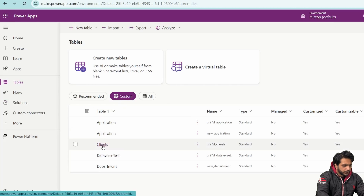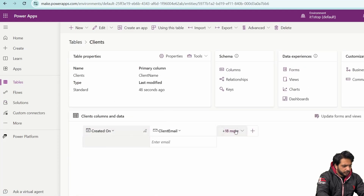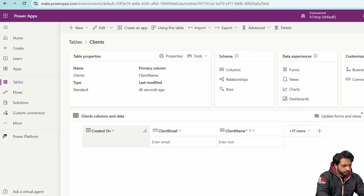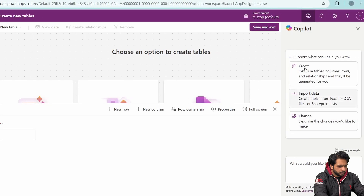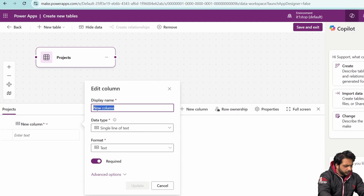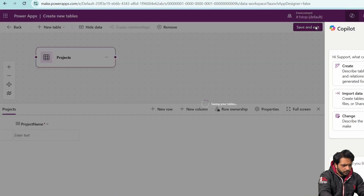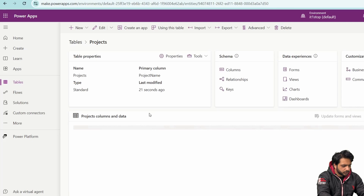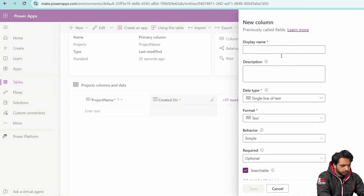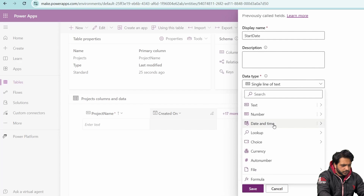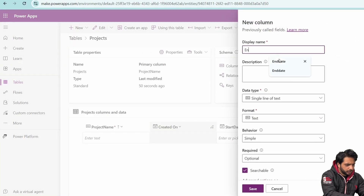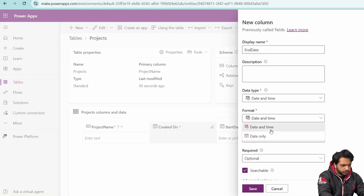In our custom tables we have the Clients table with columns Client Email and Client Name as the primary column. Now I'll create another table — I'll select Create New Table, start from blank, name it Projects. The first column will be Project Name as single line of text. I'll add a Start Date column with data type Date Only, and similarly an End Date column with date only in the advanced options.